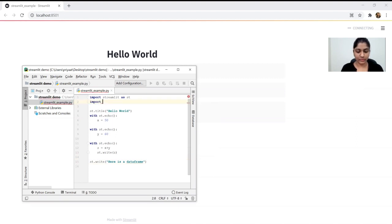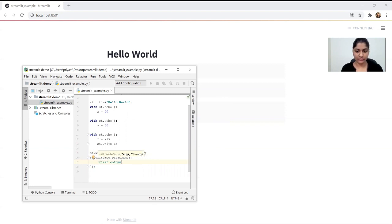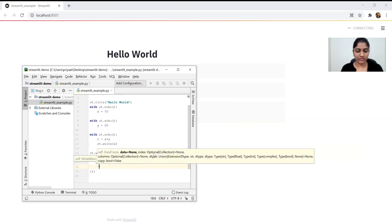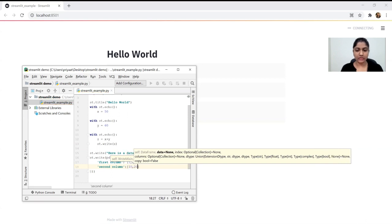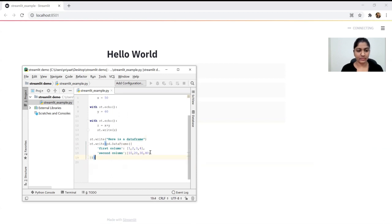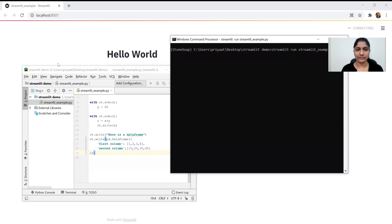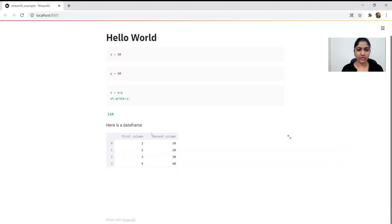We can import pandas and create a data frame with a first column containing values 1, 2, 8, 4 and a second column containing values 10, 20, 30, 40. Let's run this file. This is the data frame we have just created with the first column and the second column.